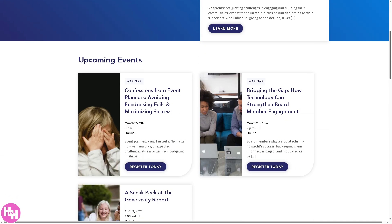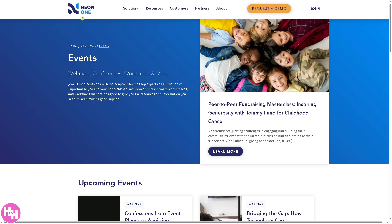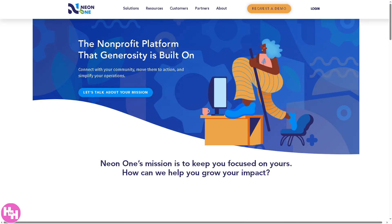That's a wrap on today's video about Neon CRM. It's a powerful tool that can help nonprofits grow, engage, and make a bigger impact. Thank you so much for watching, and we will see you again in the next one.